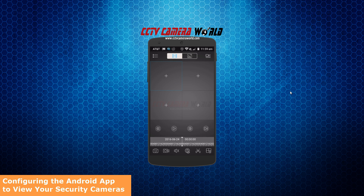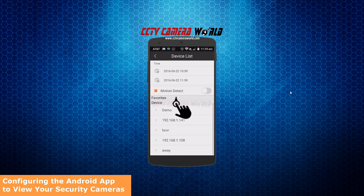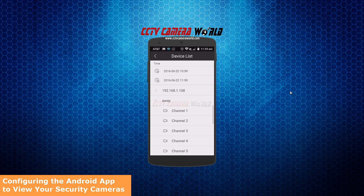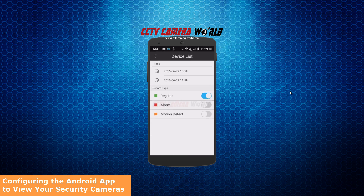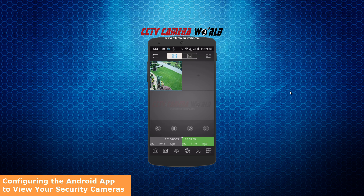To playback previously recorded footage, define a time and a channel on camera, and you can view playback footage. This is footage that has been stored on the NVR directly.